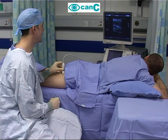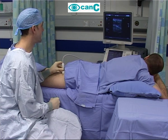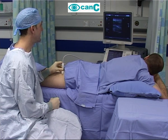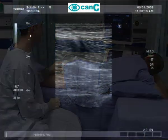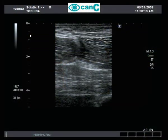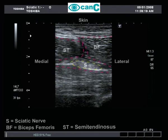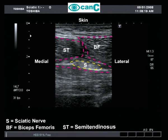With the patient prone, the probe is applied at the subgluteal fold. The best ultrasound image of the sciatic nerve is generated. The nerve appears as a white hyperechoic almond or triangular flat structure under the hamstrings.